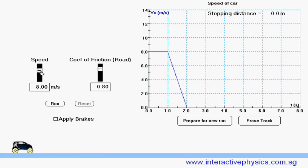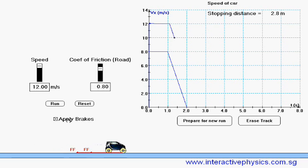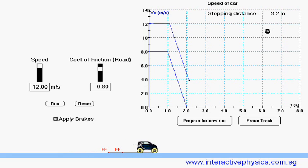Reset it. Increase the speed to 12 meters per second. And run again. Apply brakes. The stopping distance is 9.2 meters.